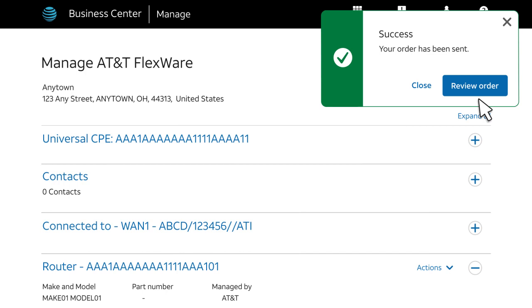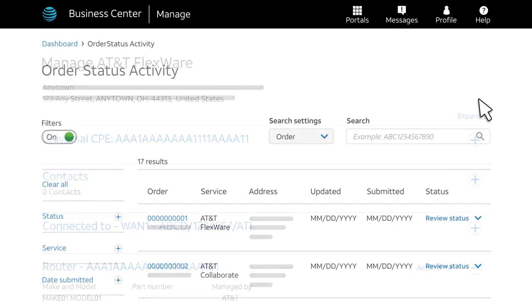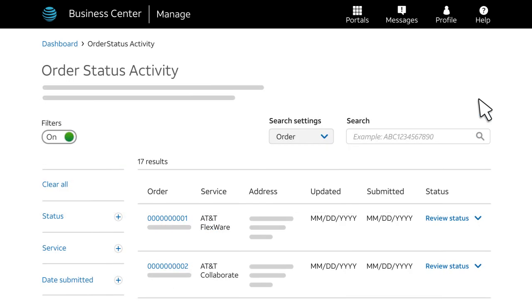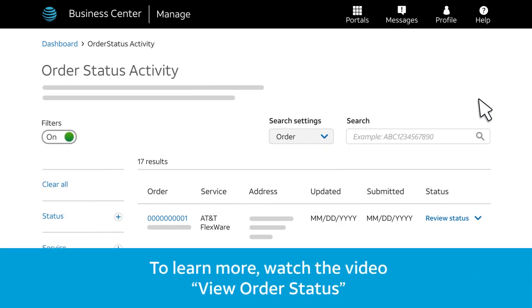And that's it! In this example, we showed you how to make a change to an existing asset. Keep in mind that you can use the same process for other changes. After you submit a request, you can track your order status in Business Center. To learn how, watch the video called View Order Status.